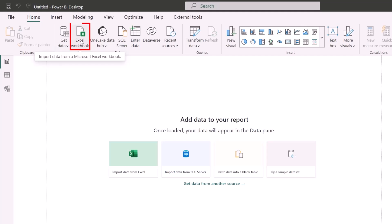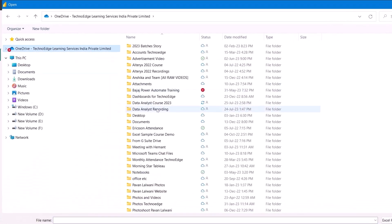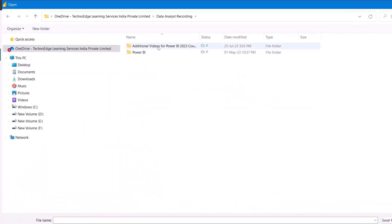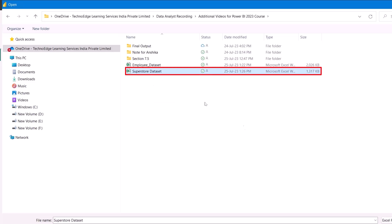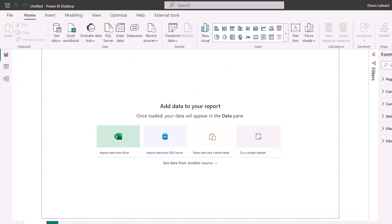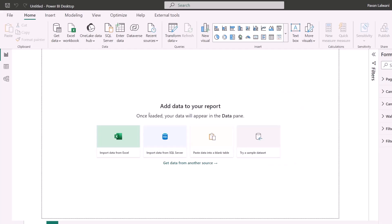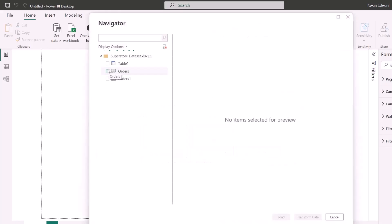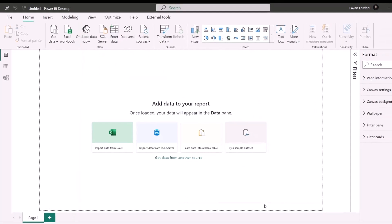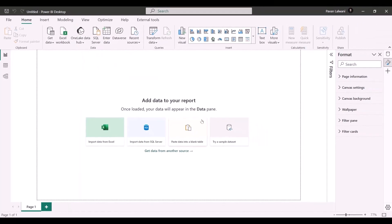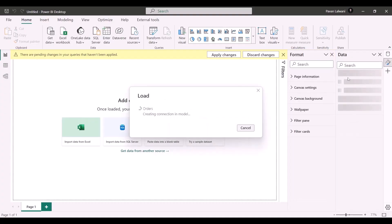Let's import the data first. I'll click on Excel Workbook and pick up the data from a folder — the file name is Sample Superstore, which is the Superstore dataset. Click on Open. In this file I have some data, so I'll quickly import the Orders sheet and then click on Load.